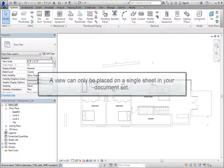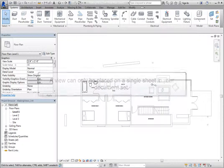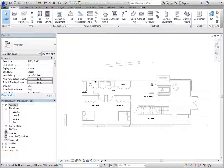A view can only be placed on a single sheet in your document set, so when you need to place a view on more than one sheet, you can duplicate the view and then place the copy on the sheet.